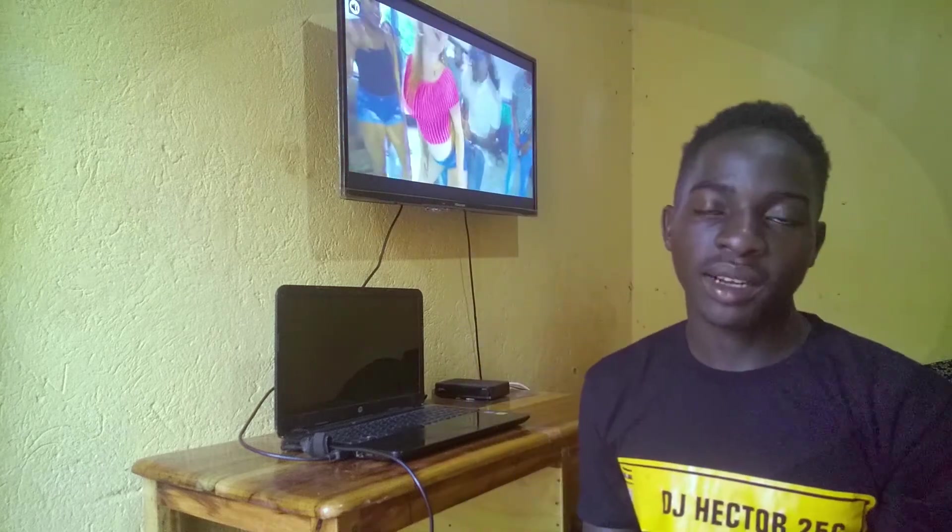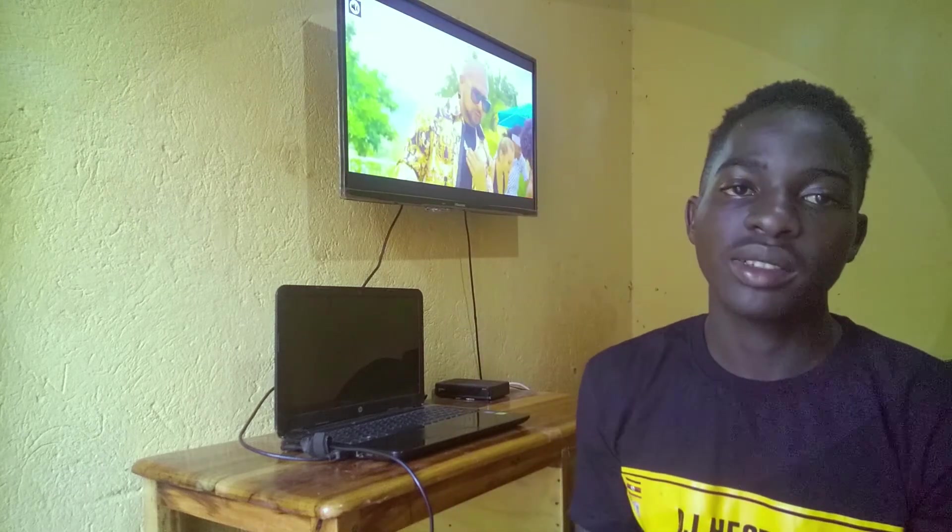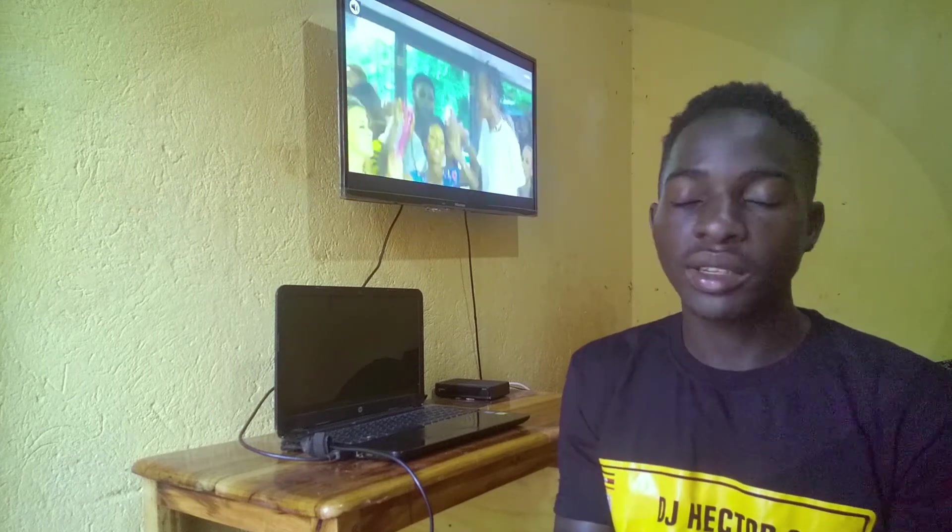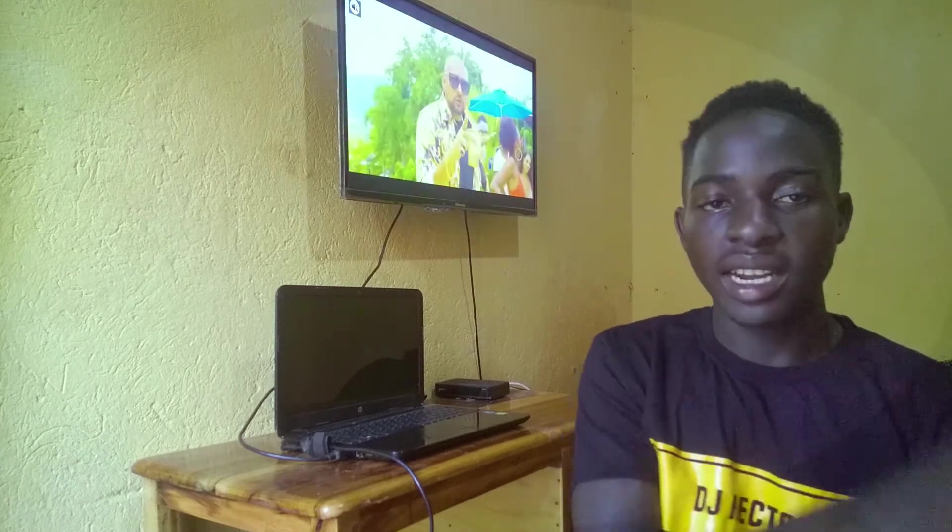Hey, what's up guys, welcome back to the channel. My name is DJ Hector and in today's video I'm going to show how to add video effects and transitions and sound effects in Virtual DJ 2021.